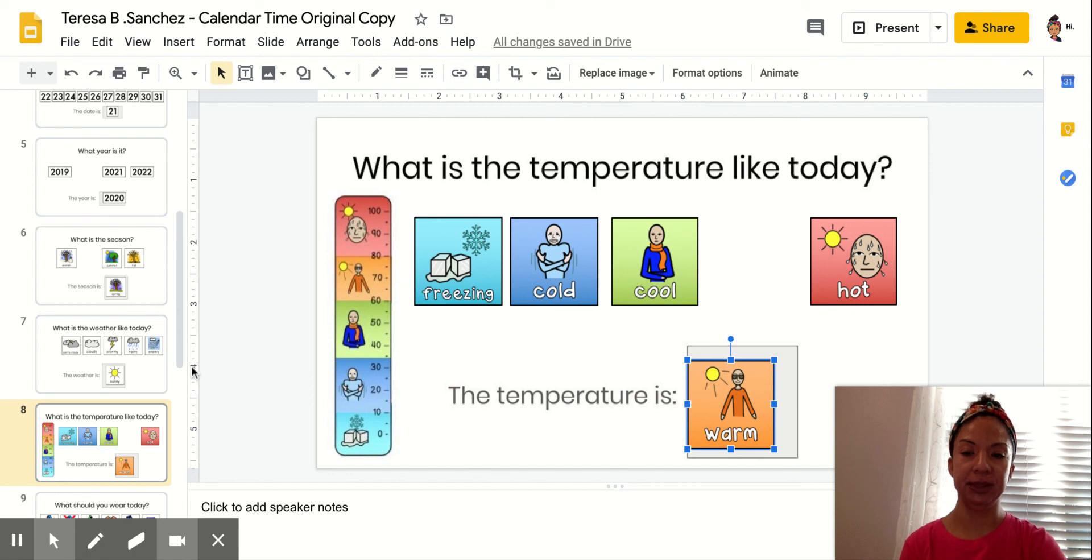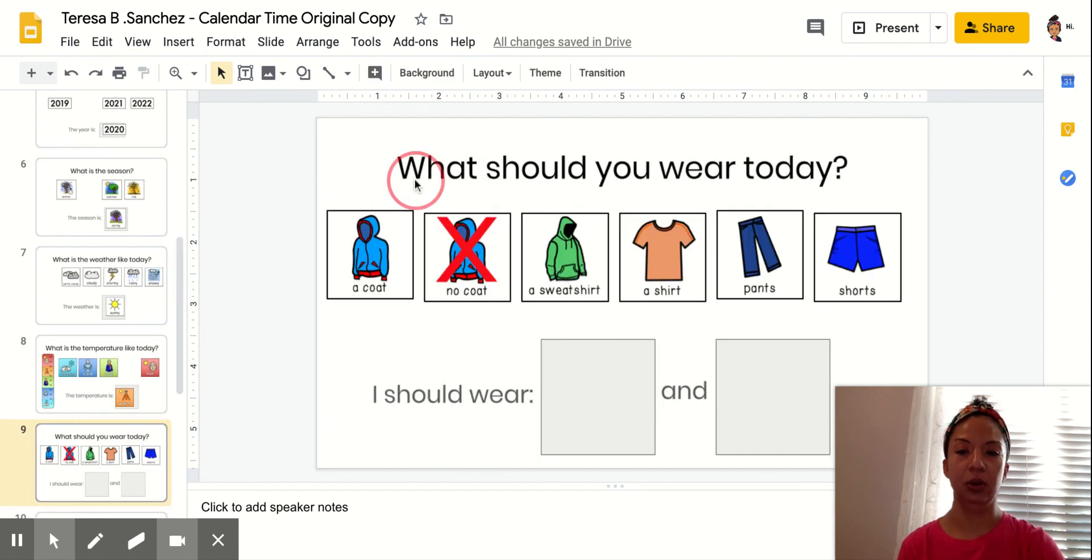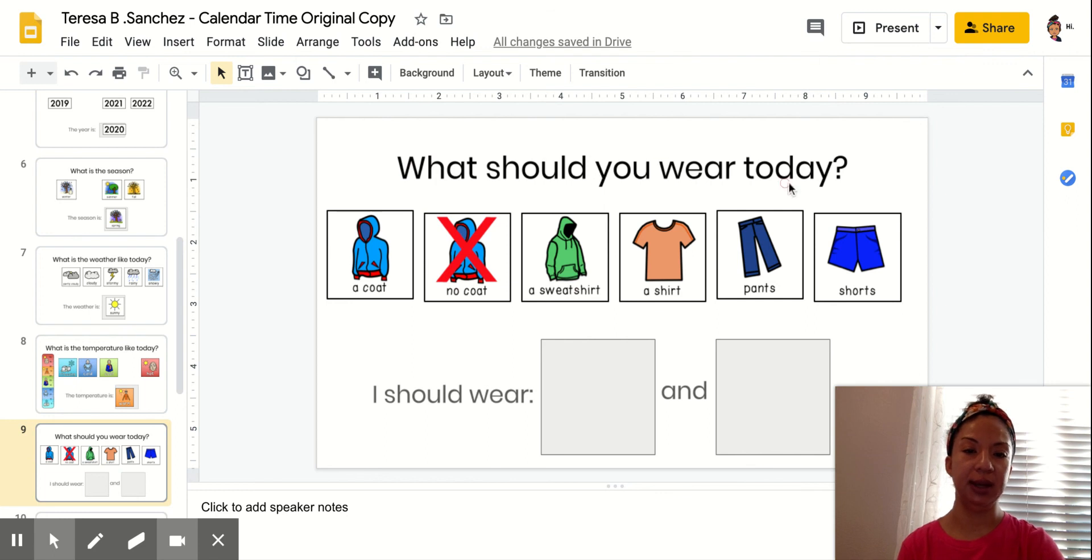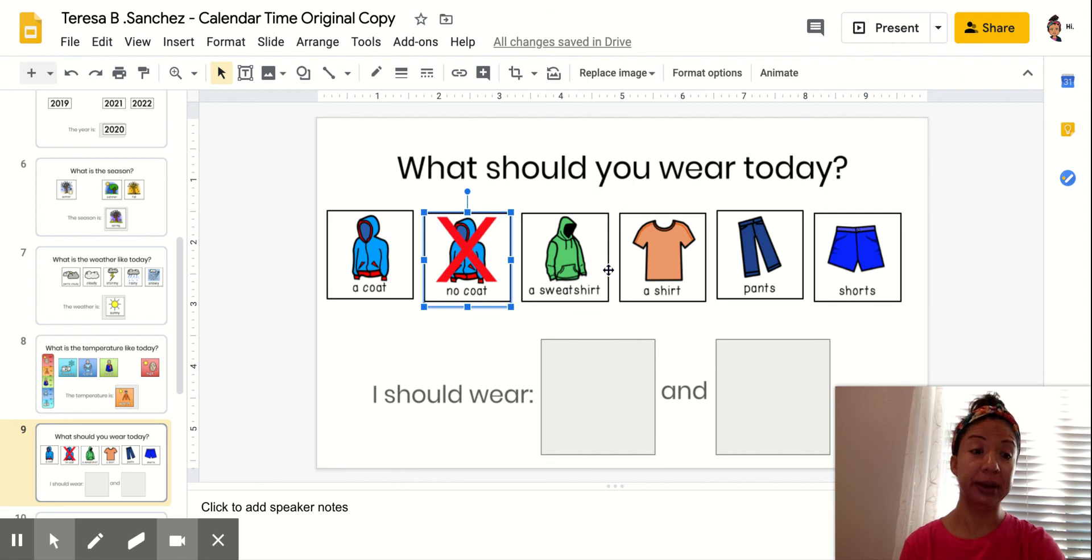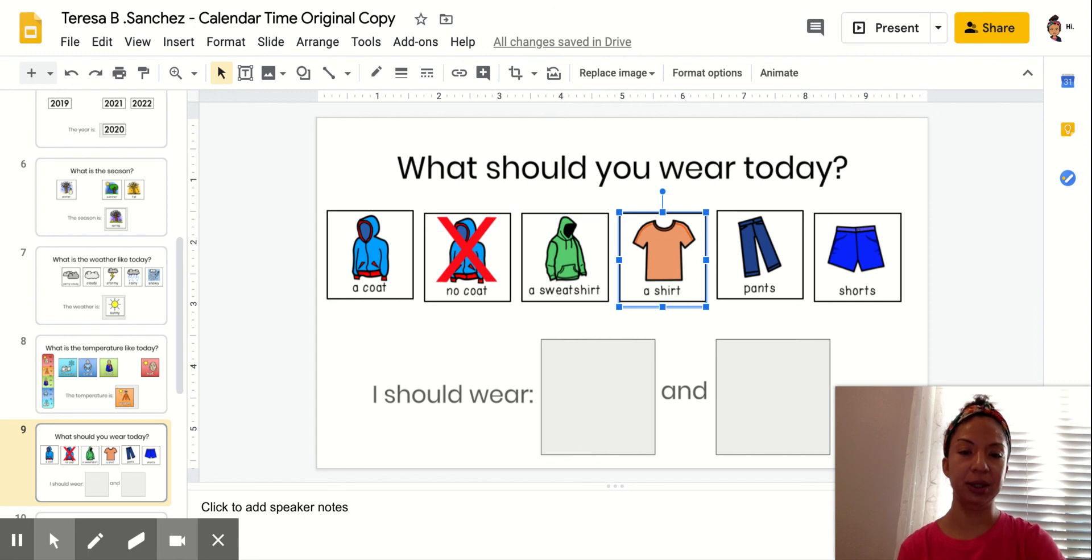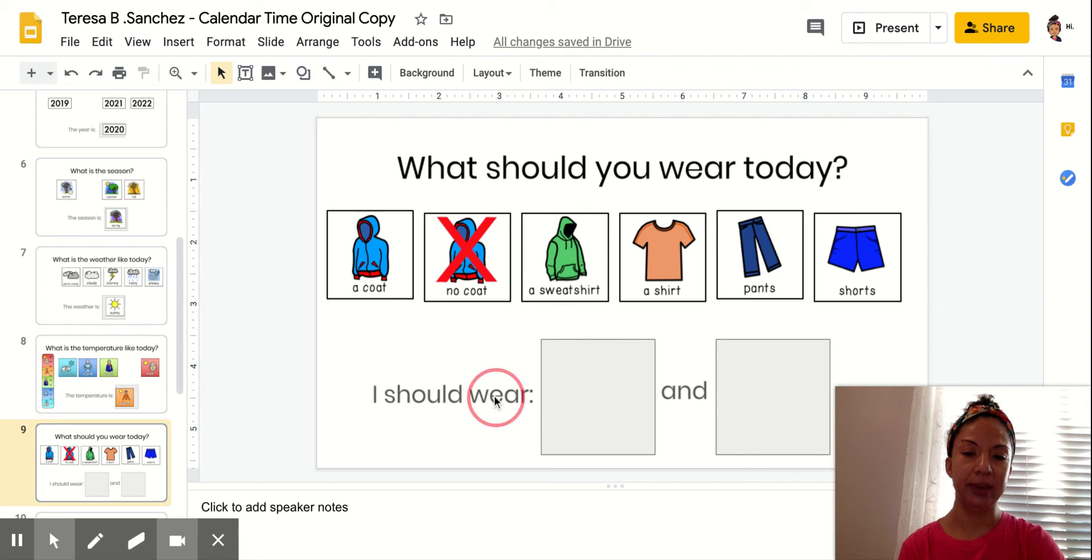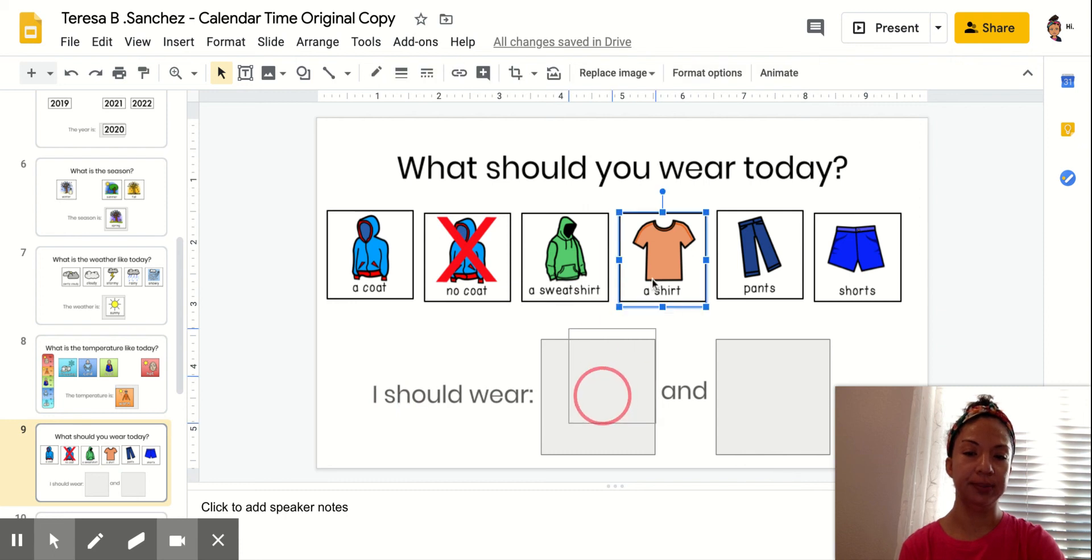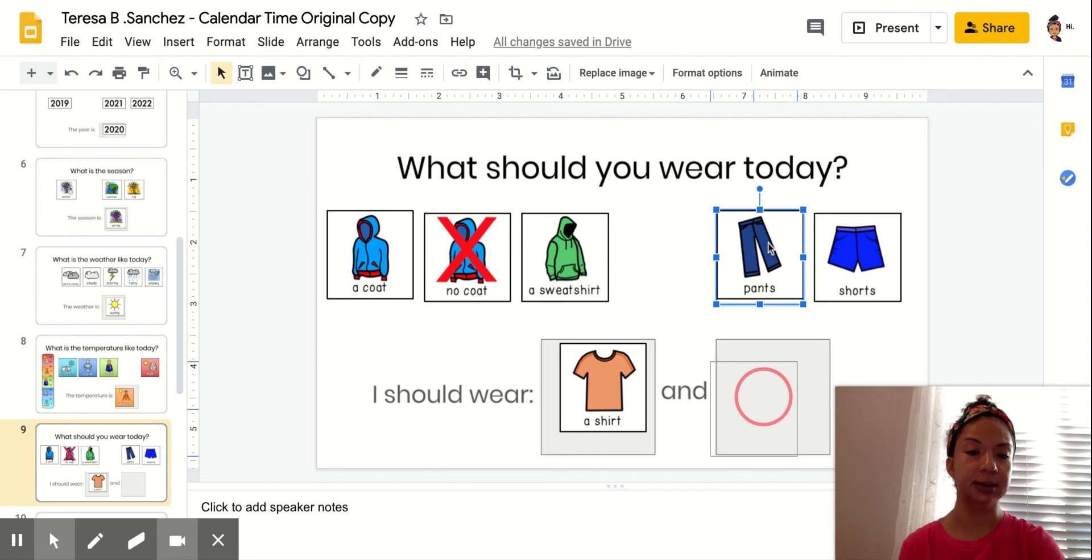Okay, next slide. What should you wear today? Should you wear a coat? No coat? Probably a good idea not to wear a coat. Sweatshirt? It's a little warm. I don't think I need a sweater or sweatshirt. A shirt, pants, or shorts. So I should wear a shirt and pants.